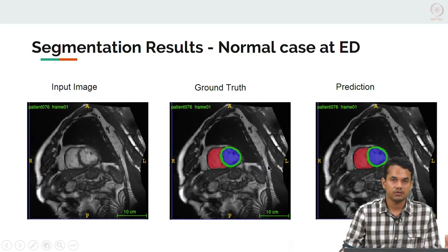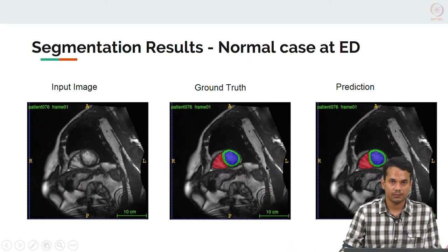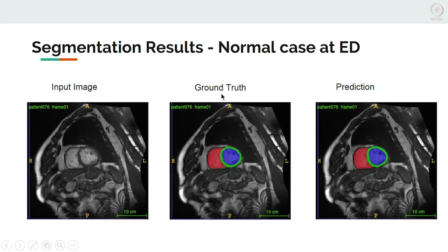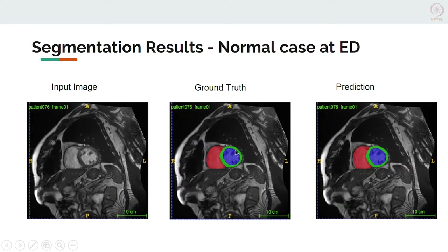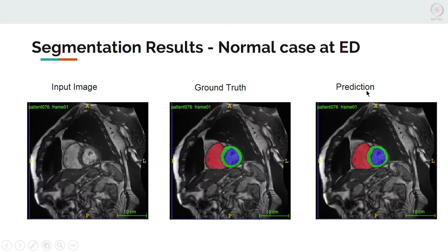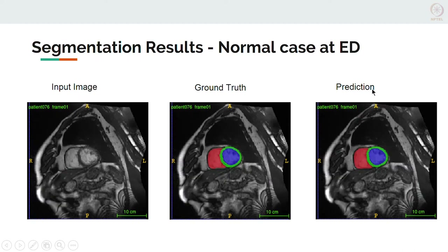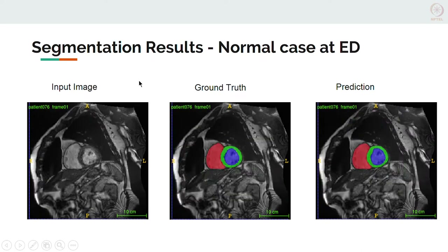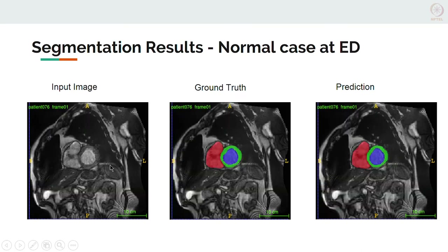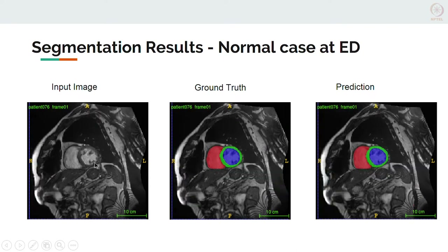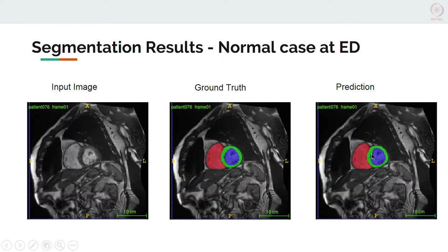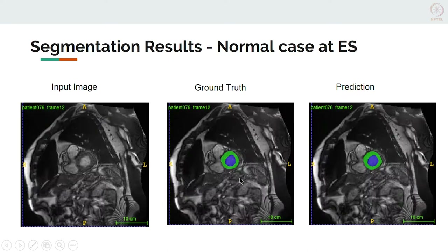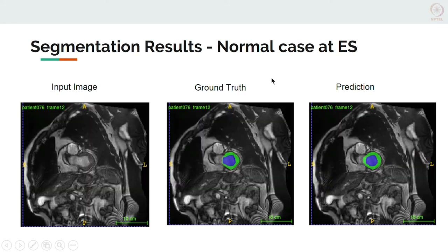I will be giving a visual description of the results from our model. You can see here: this is our input image, this is the ground truth — the segmentation contours drawn by the radiologist — and this is the prediction from our model. We can see that for a particular case of normal at end diastole phase, slices taken from the apex to the base show our prediction model has very close similarity with the ground truth, and I am also showing the results in the systole case.